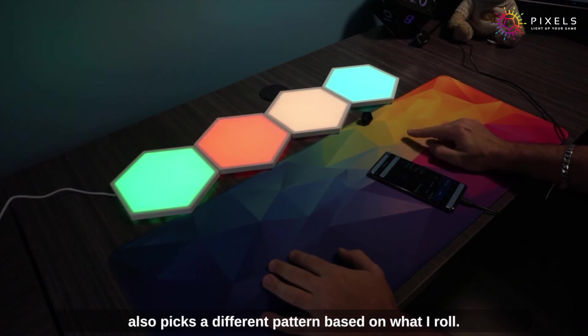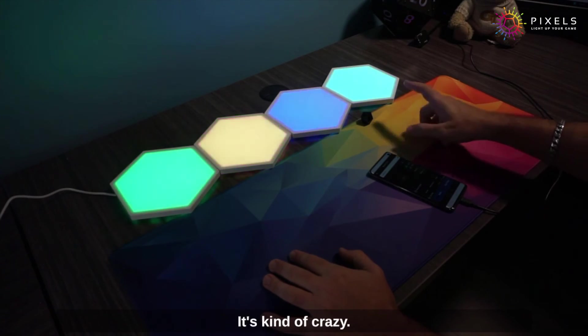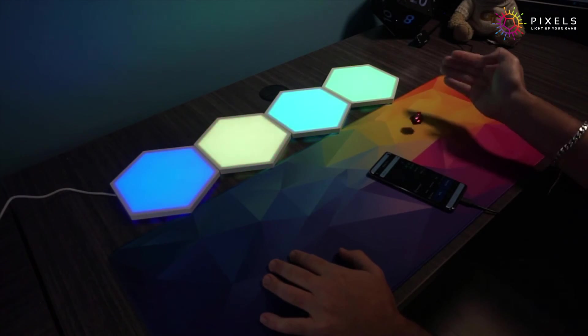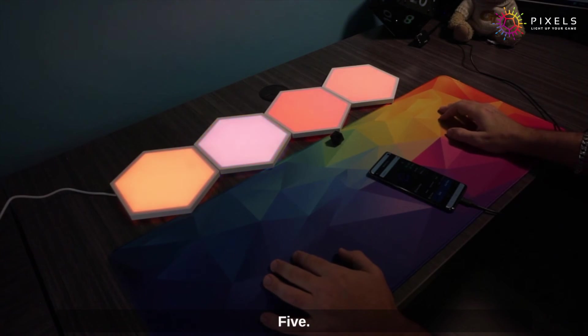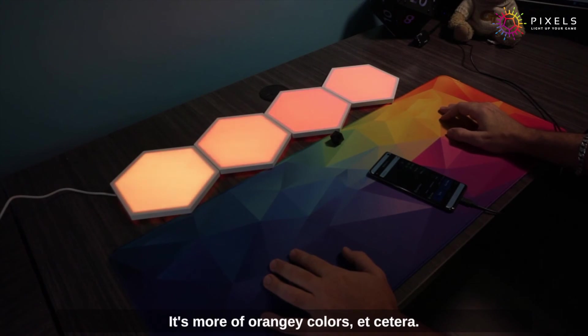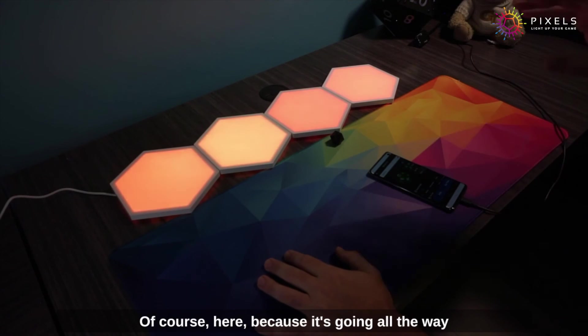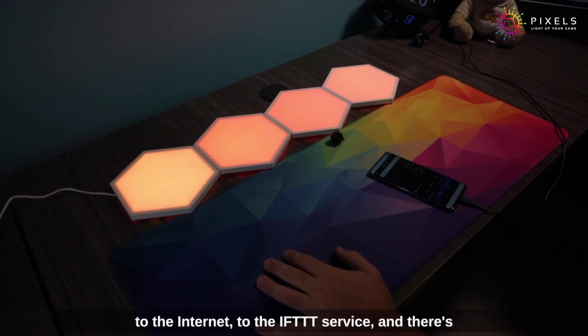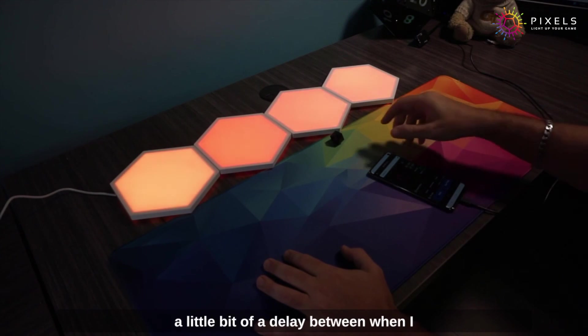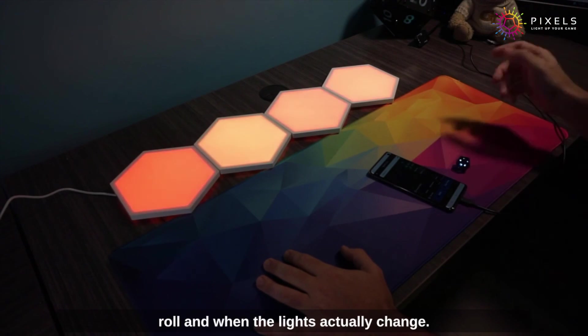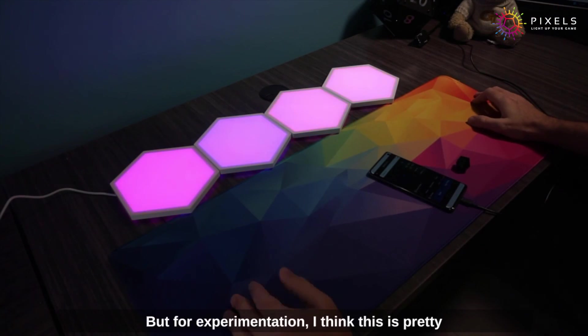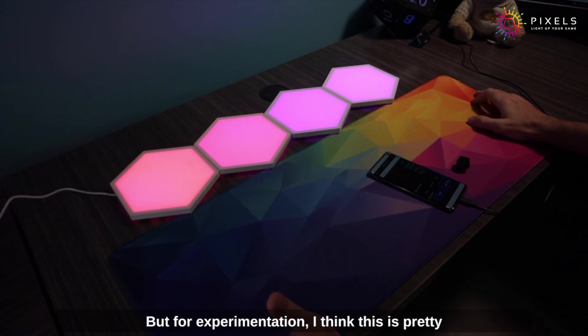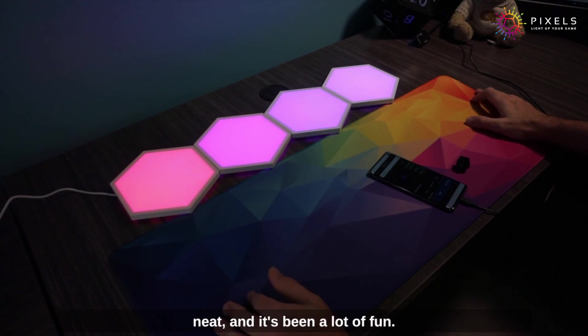Not only does it turn them on, it also picks a different pattern based on what I roll. You can't see—I rolled a 15, it's kind of crazy. I rolled a different number, let's see what this is—5, it's more of orangey colors, etc. Of course, because it's going all the way to the internet to the IFTTT service, there's a little bit of a delay between when I roll and when the lights actually change. But for experimentation, I think this is pretty neat and it's been a lot of fun.